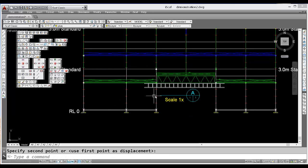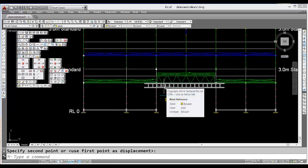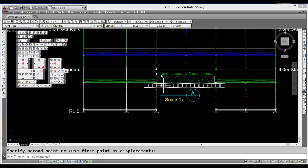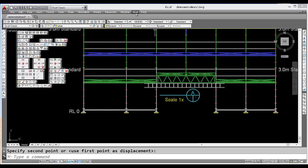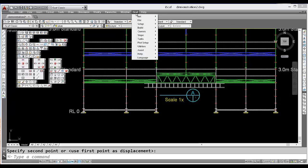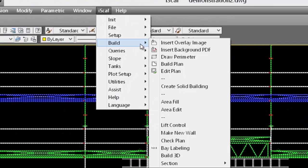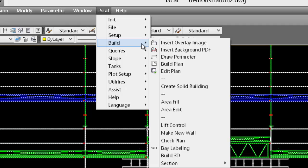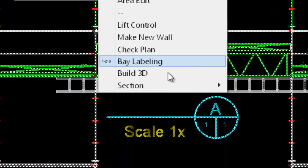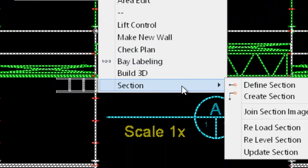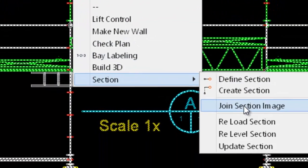You can join them if you like by going to ISCAF, going to Build, Section, Join Section Image.